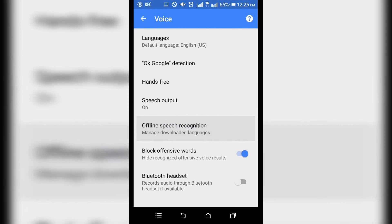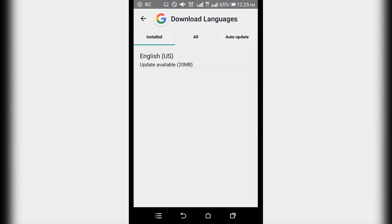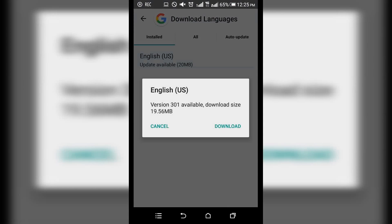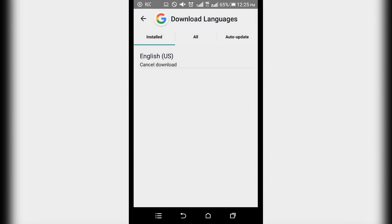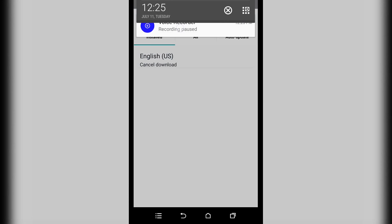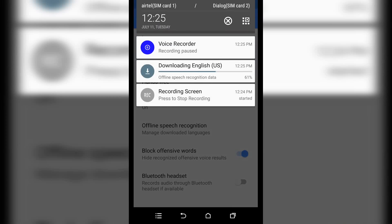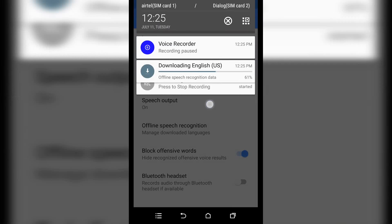I will show you the update. I will show you the English language settings. I will show you the update.